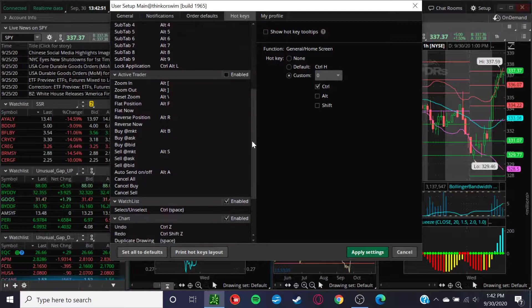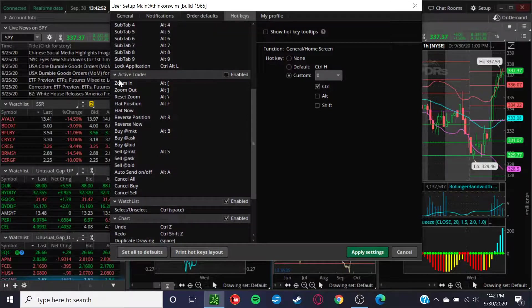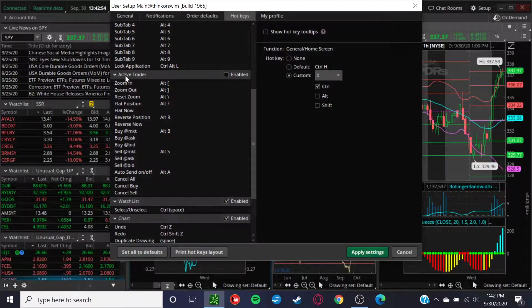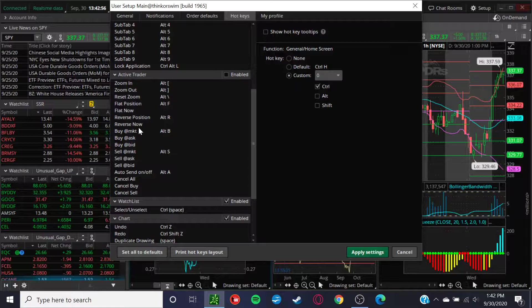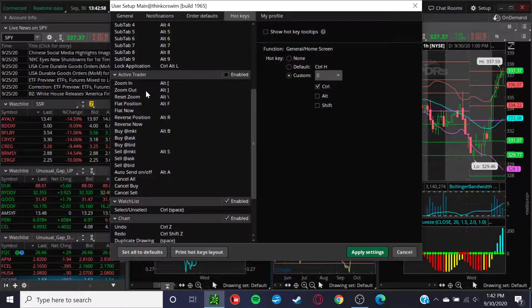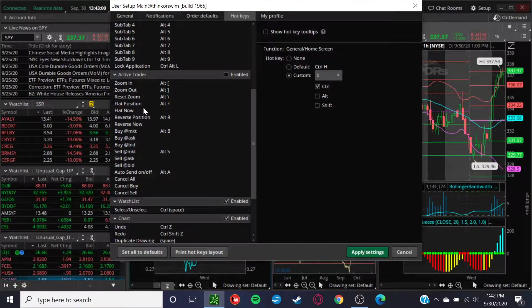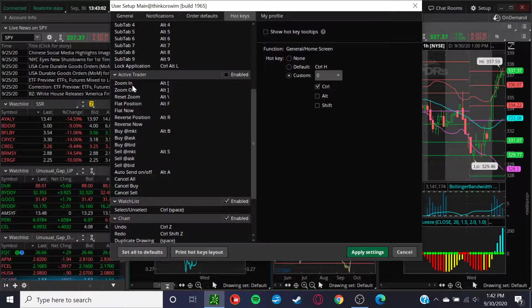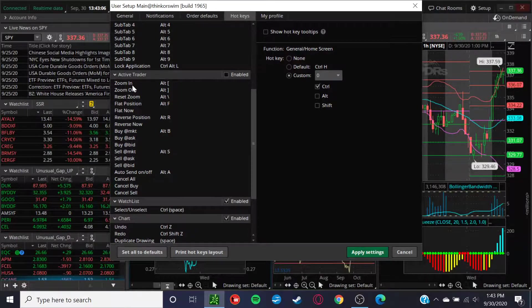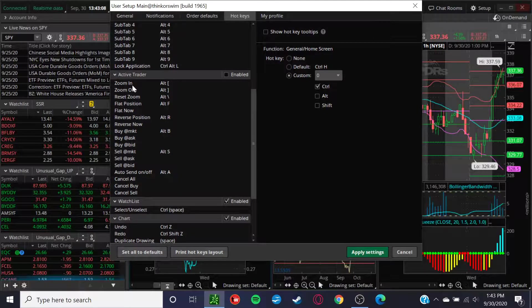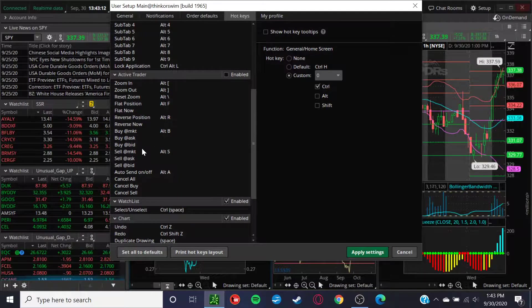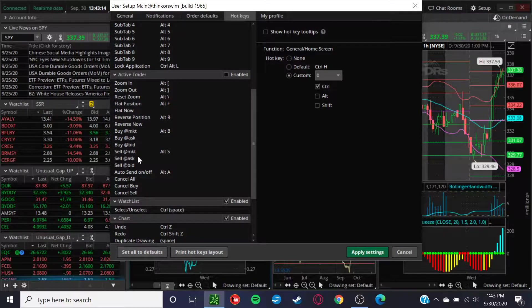But the most important ones here is that you want to simply go to the active trader and click enabled. This allows you to zoom in, zoom out. But the most important ones, obviously, are the buy market, buy ask, buy bid, sell market, sell ask, and sell bid.